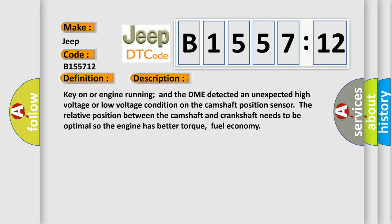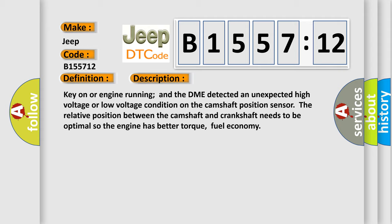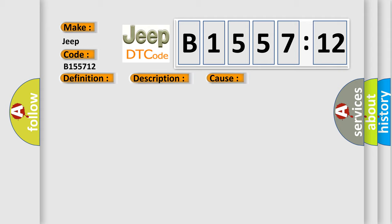And now this is a short description of this DTC code. Key on or engine running and the DME detected an unexpected high voltage or low voltage condition on the camshaft position sensor. The relative position between the camshaft and crankshaft needs to be optimal so the engine has better torque and fuel economy.